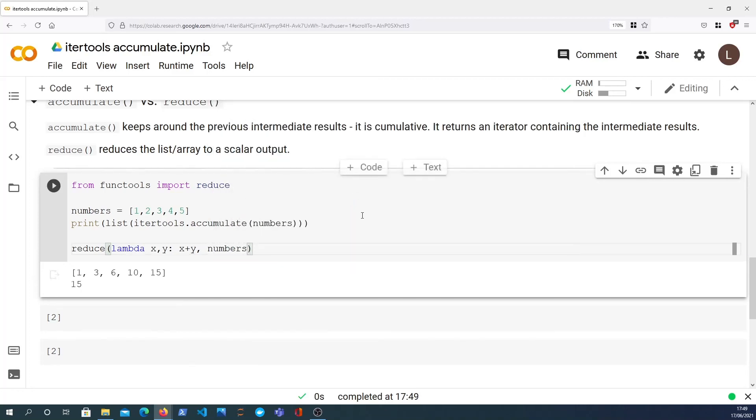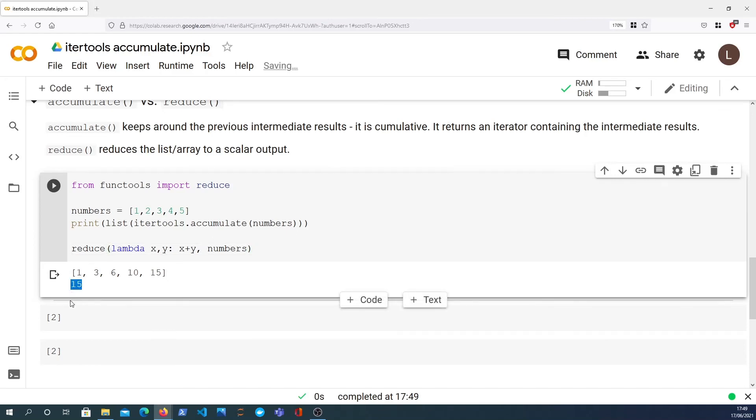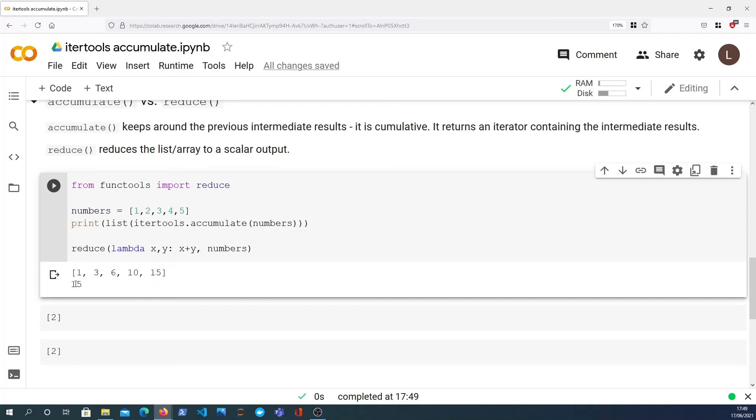The second argument to reduce is the actual sequence which is numbers. So we get 15. So reduce has actually reduced it to a single scalar value, whereas the accumulate function keeps around the intermediate values. But we do get the same final value with accumulate as you get with reduce, so they are quite similar.